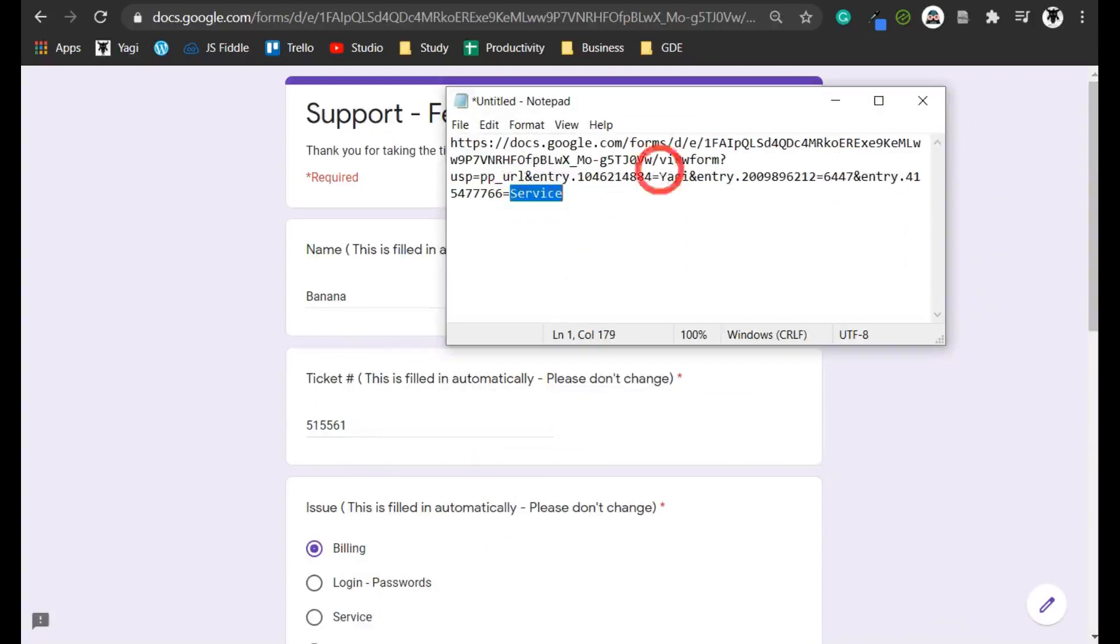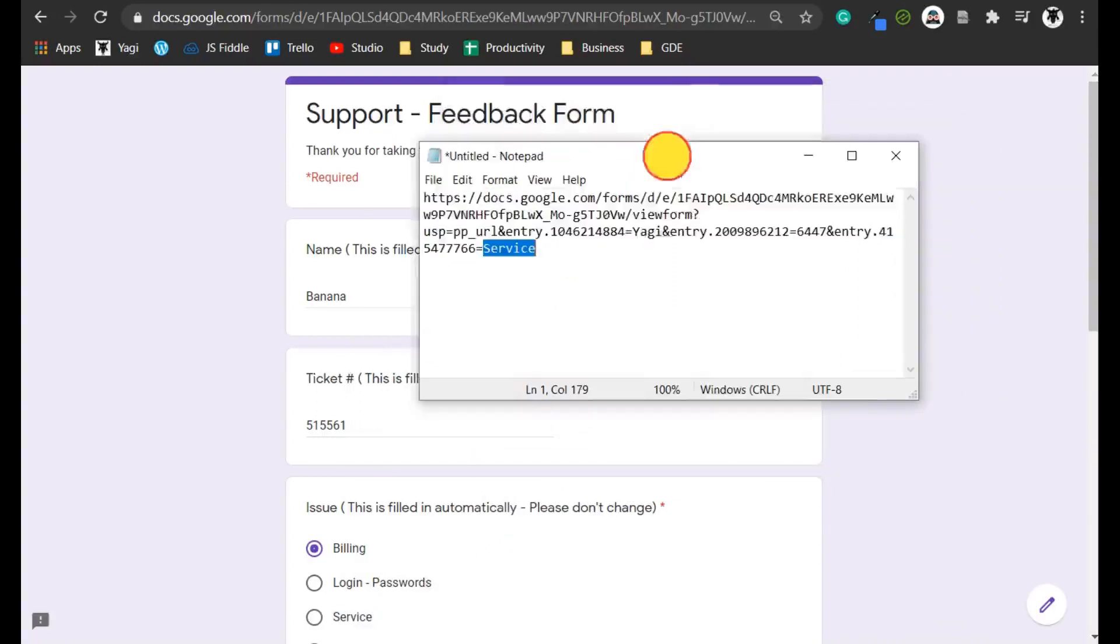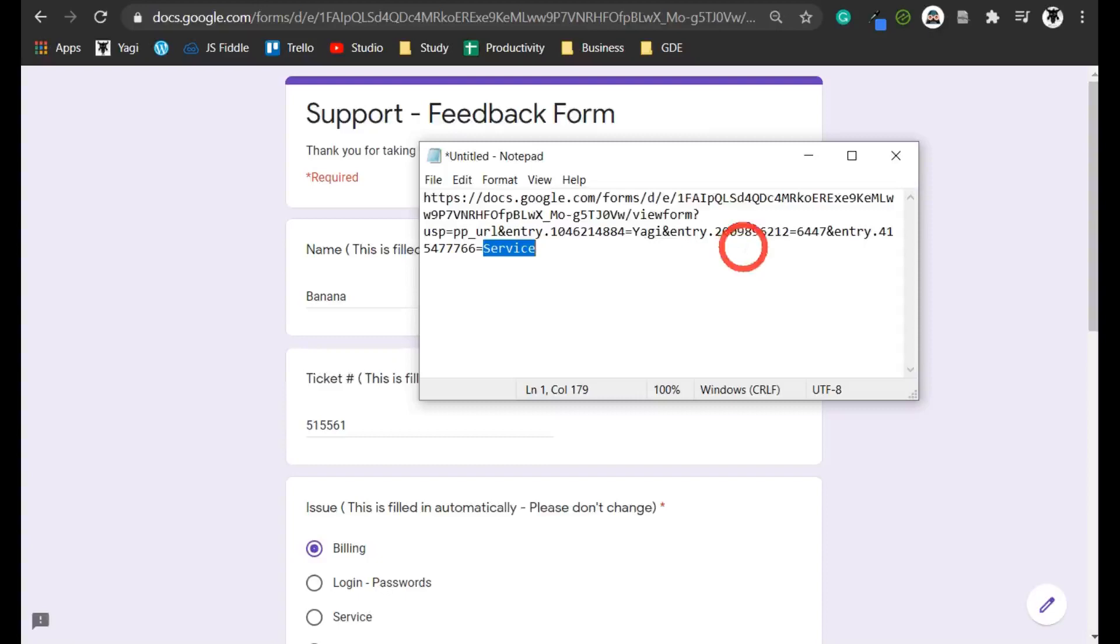Now if you want to find out how to automate prefill so it's custom for individual users, there's a link in the description below. Click on it and we'll go through a Google Apps Script tutorial for you. That should be pretty easy. I'll see you there.